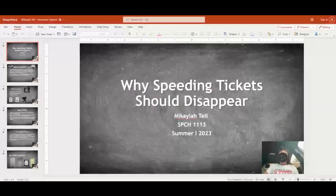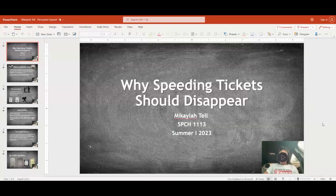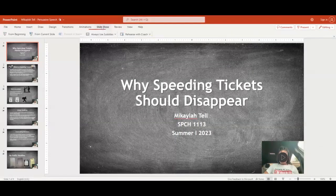That brings us now to our second presentation of the week that utilizes Microsoft PowerPoint. This is going to be Michaela. Her persuasive speech — why speeding tickets should disappear. You remember we had a pothole speech using the same type of format. With Microsoft PowerPoint, it is slideshow from beginning, and once I click on from beginning, this will immediately begin.